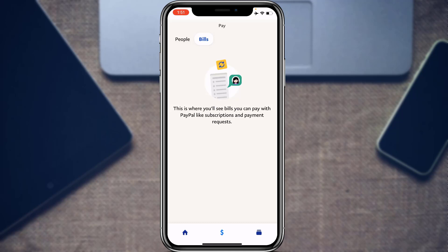If you are from the US, UK, Canada, or other European or American countries, you will find options to pay bills. Simply select one, enter your payment method, and you will have successfully paid a bill through the PayPal account easily without any hassle.